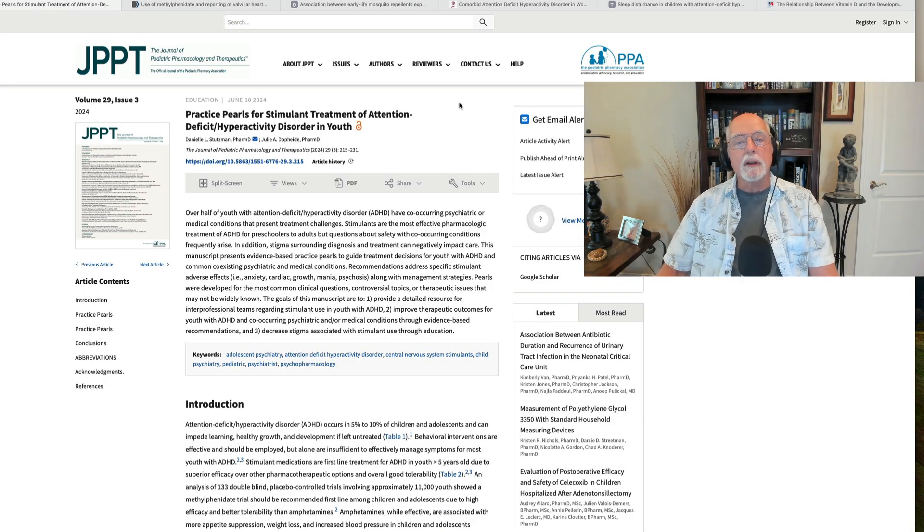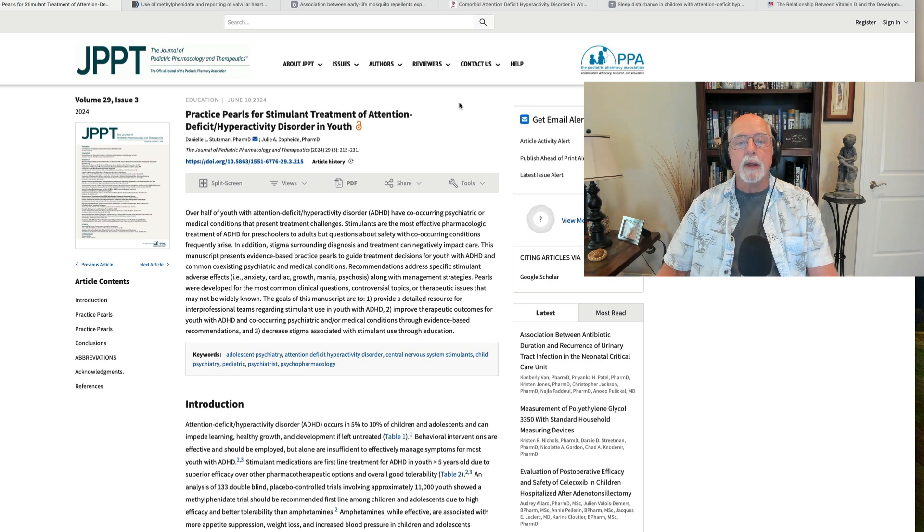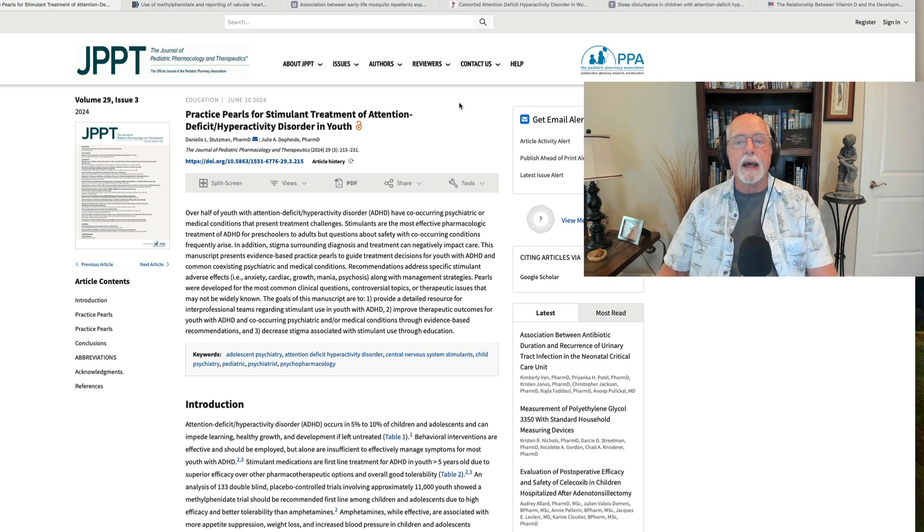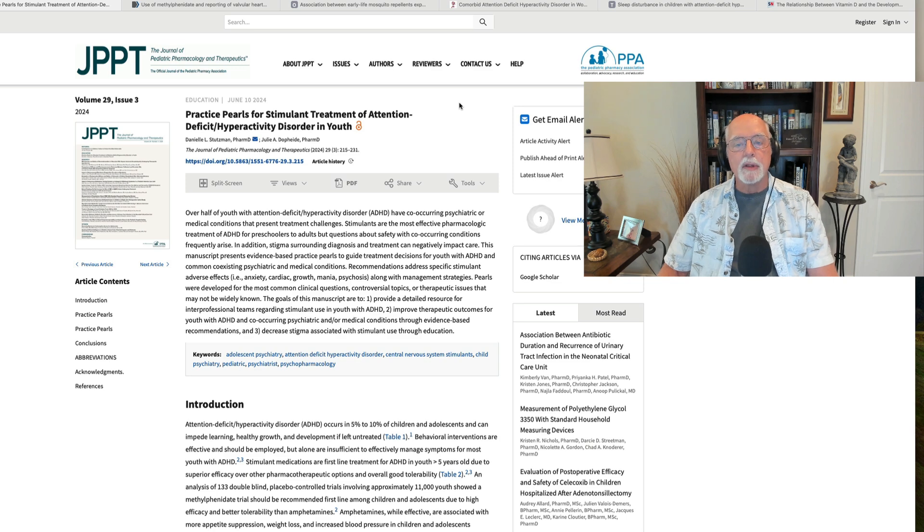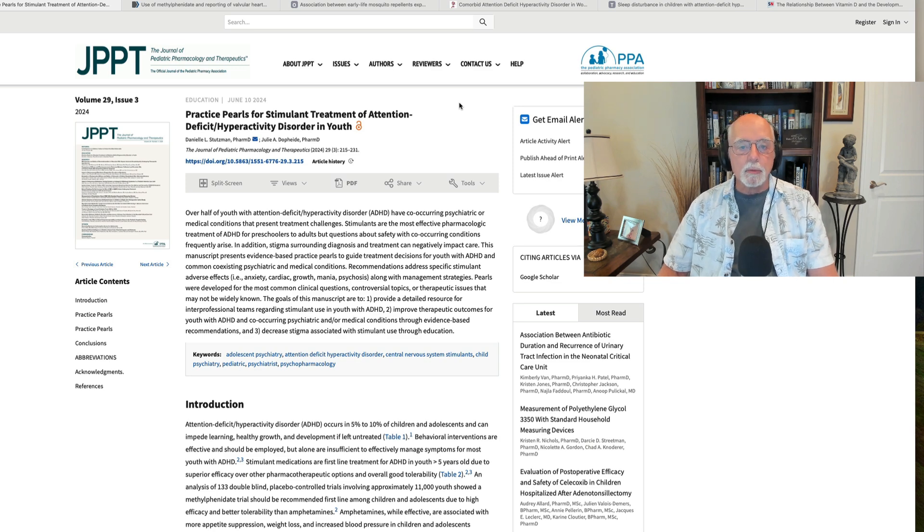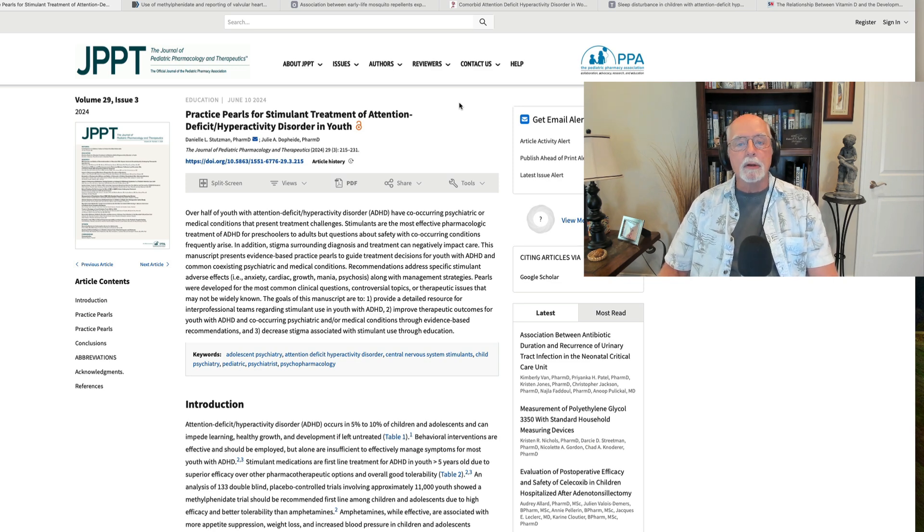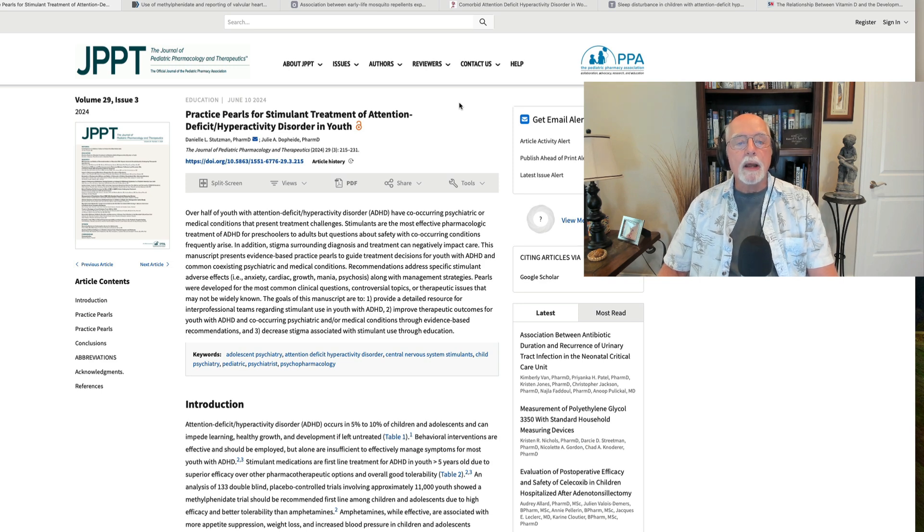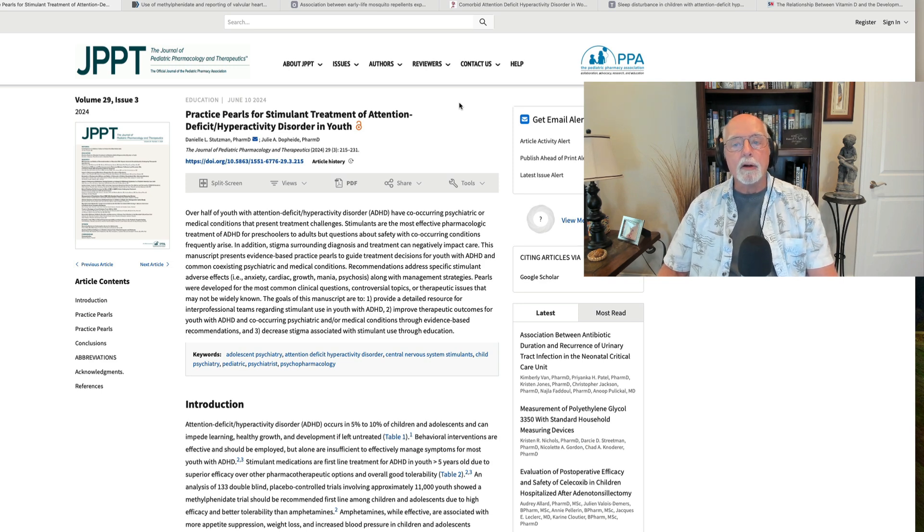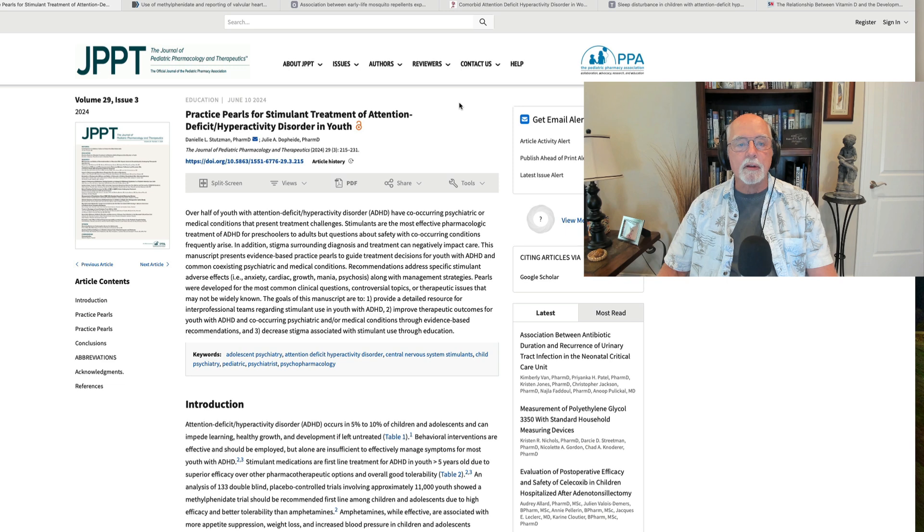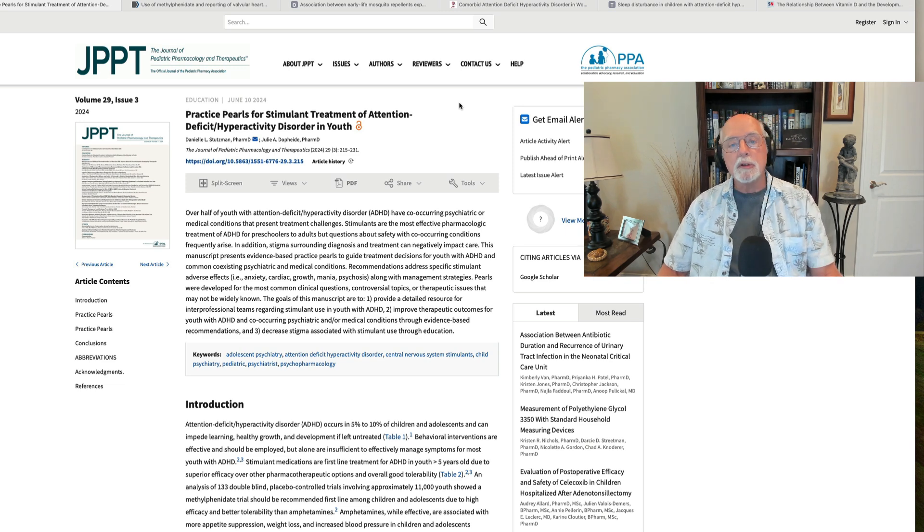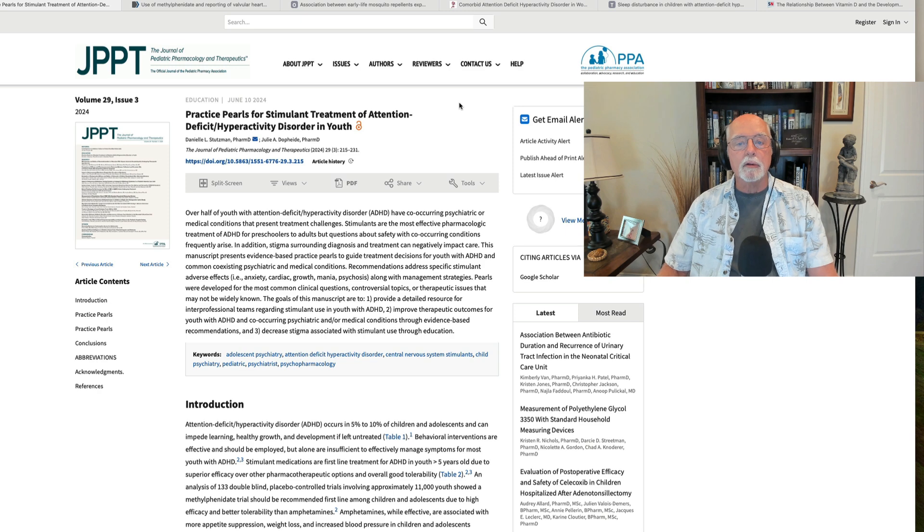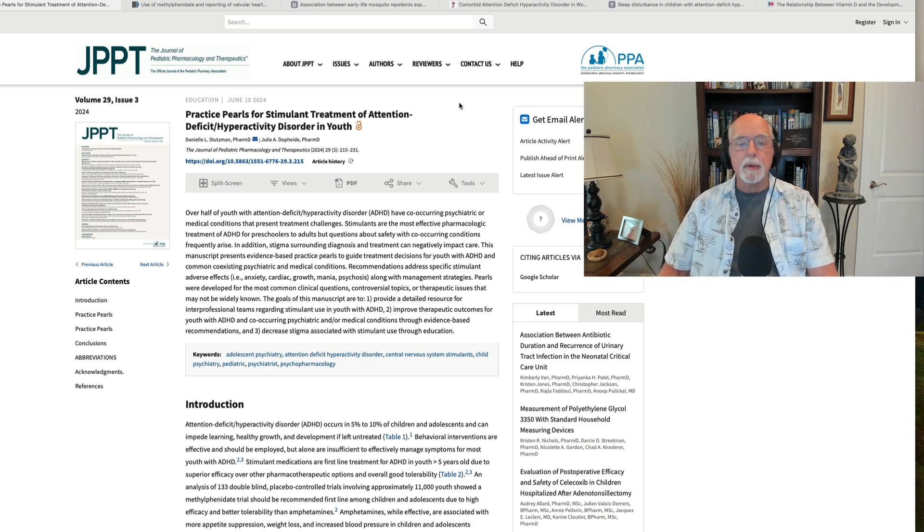Before we get started in the research review, I do want to mention what I said last week, and that is I'm no longer listing all of the studies that were published that week in the description with the video. Most of you don't care about those. You're not reading them.